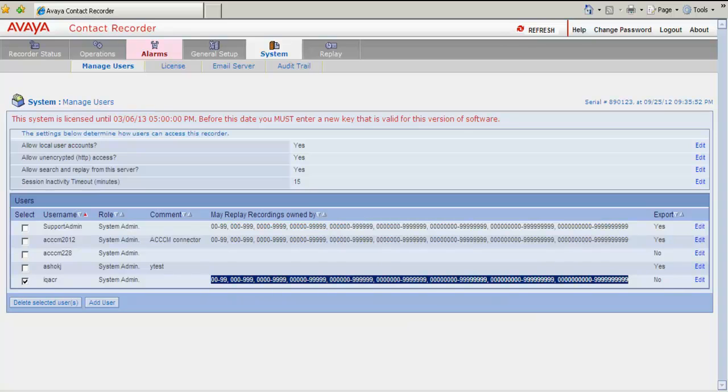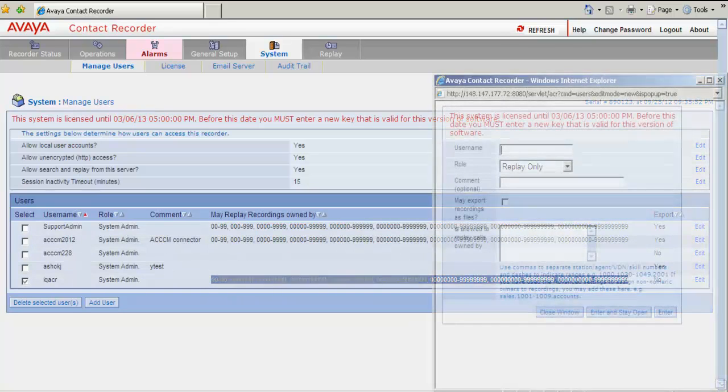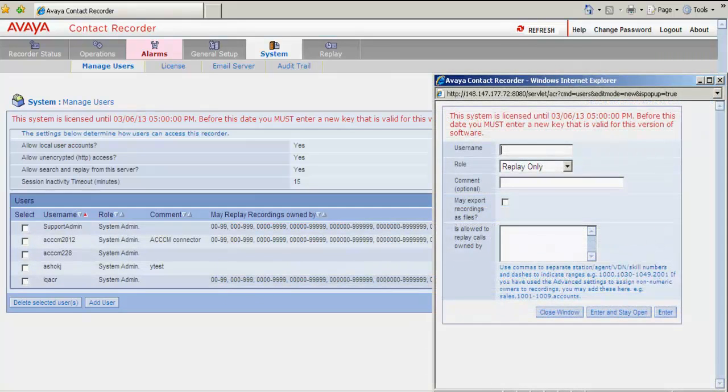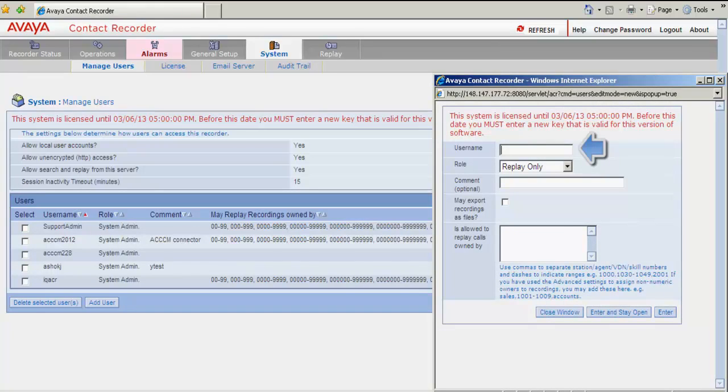I now click on Add User. This presents with the Add User screen. I enter the user name which I intend to use with ACCCM integrations. So I type in ACCCM Test User. Under the role I type in System Admin.